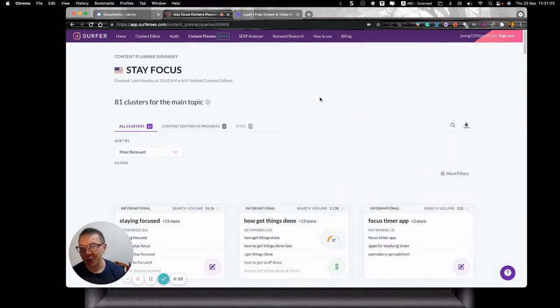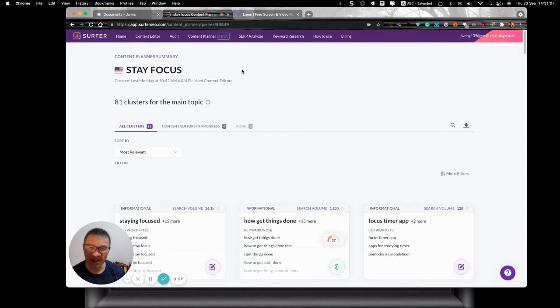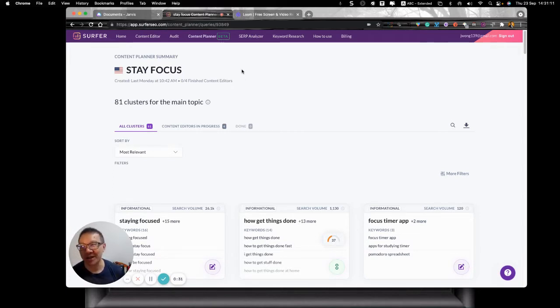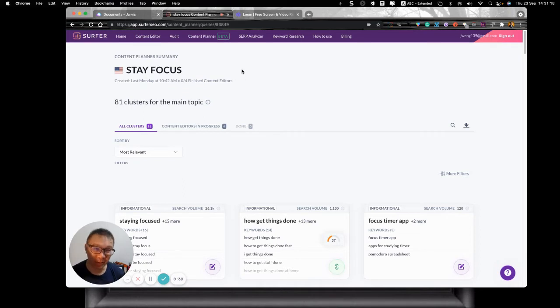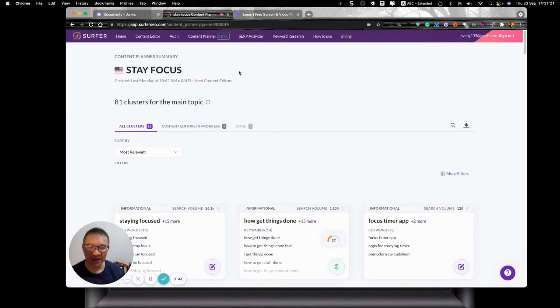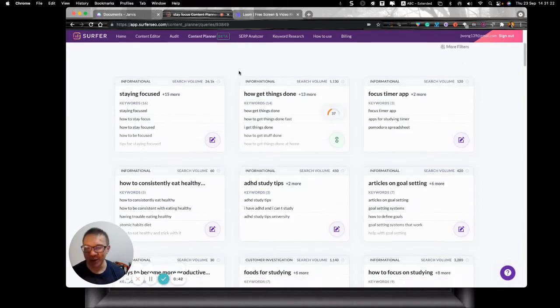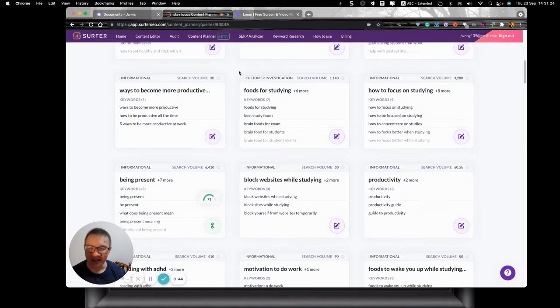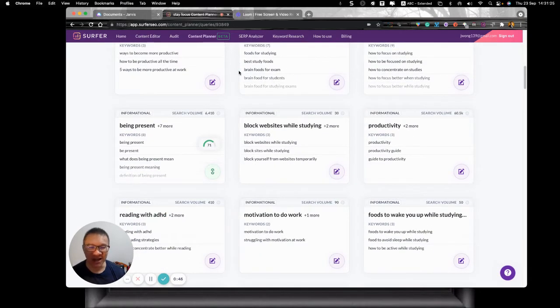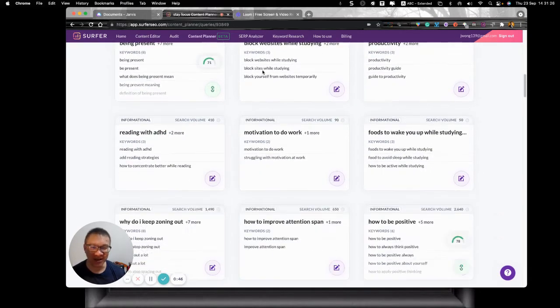Now how I do is that I've actually earlier on searched for this keyword called stay focused. Now part of the deal that I'm looking for is staying focused can be how to be present, how to get things done, how to be able to improve the productivity. And of course, that's what we call time management.